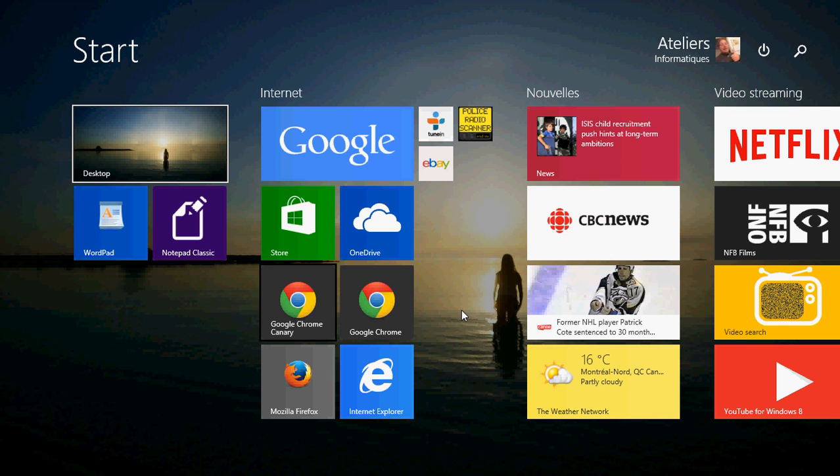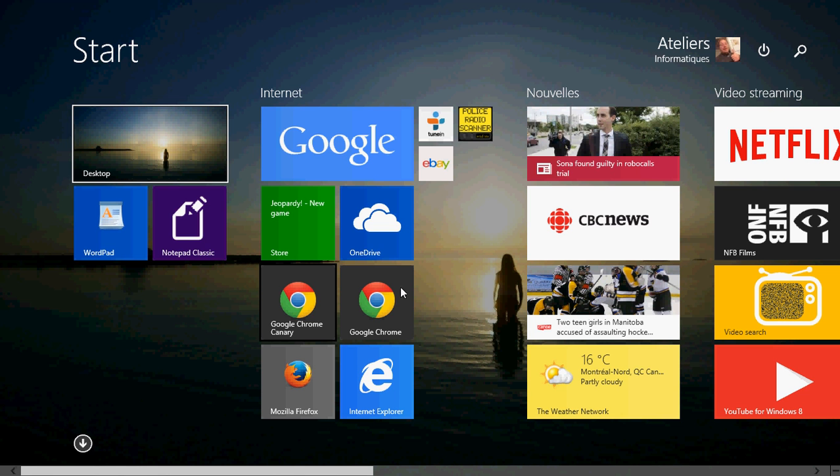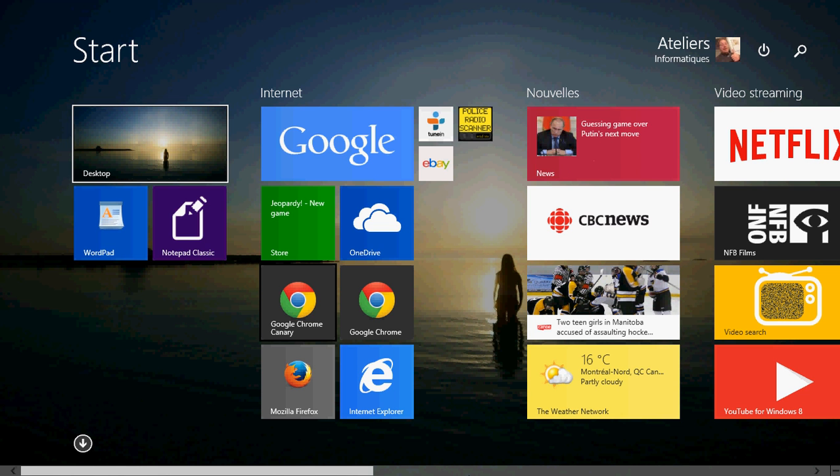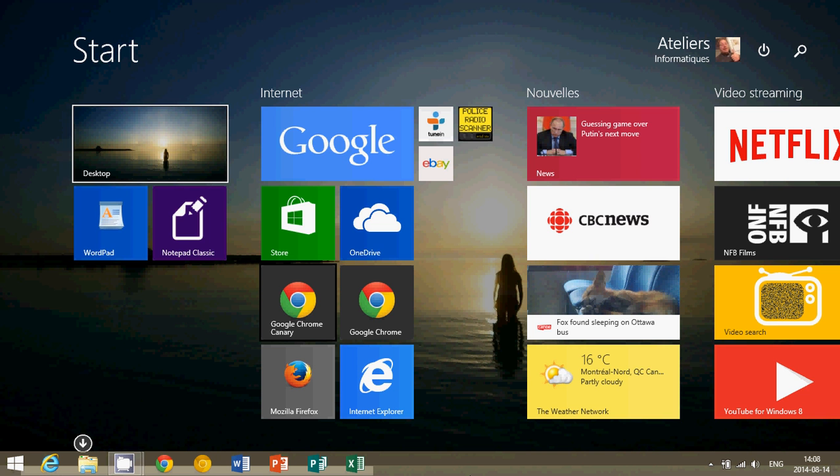One thing that I've got many people telling me that they noticed and I actually have the same thing: when you're on your start screen, the taskbar can be shown at the bottom when you go to the bottom of the start screen. That's a feature that was implemented with update 1.